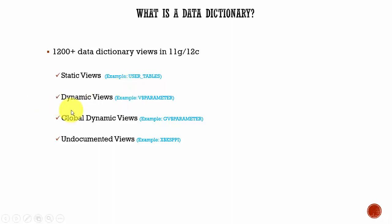Whereas dynamic views are updated at startup time. That means whenever the Oracle database is started, the data in the dynamic views is changed and the data keeps on changing throughout the life of the instance. That is why they are called dynamic.